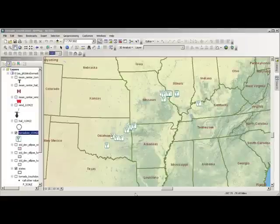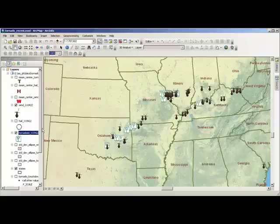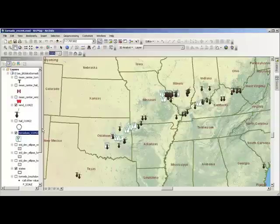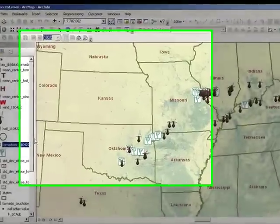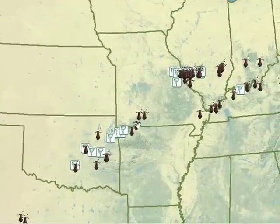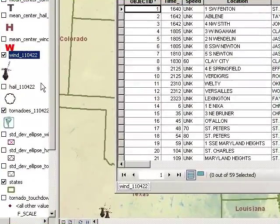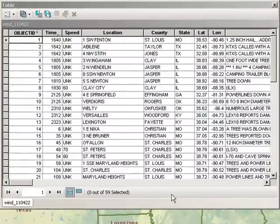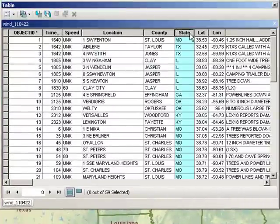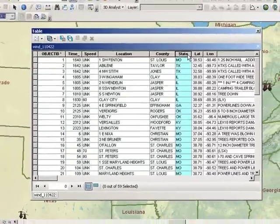Name at least two reasons why windstorms are destructive. Let's take a look at the wind data. Do you think that windstorms are more common or less common than tornadoes? Describe the spatial pattern of major windstorms on 22 April 2011. Name at least one aspect of the wind pattern that is similar to tornadoes, and one that is different. How many wind events occurred on this day? Are there more wind events than tornadoes? For wind, select the state field and summarize to find which state saw the most wind events.